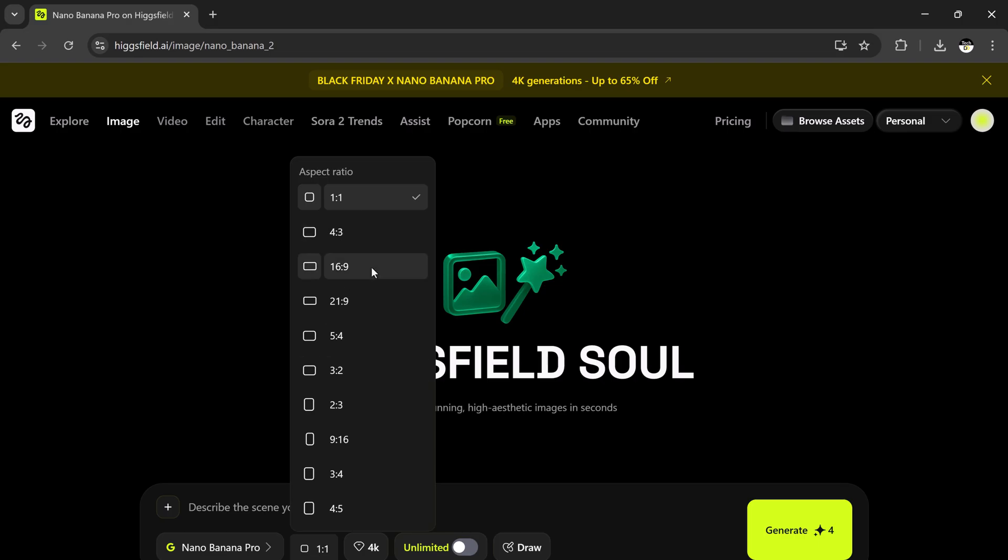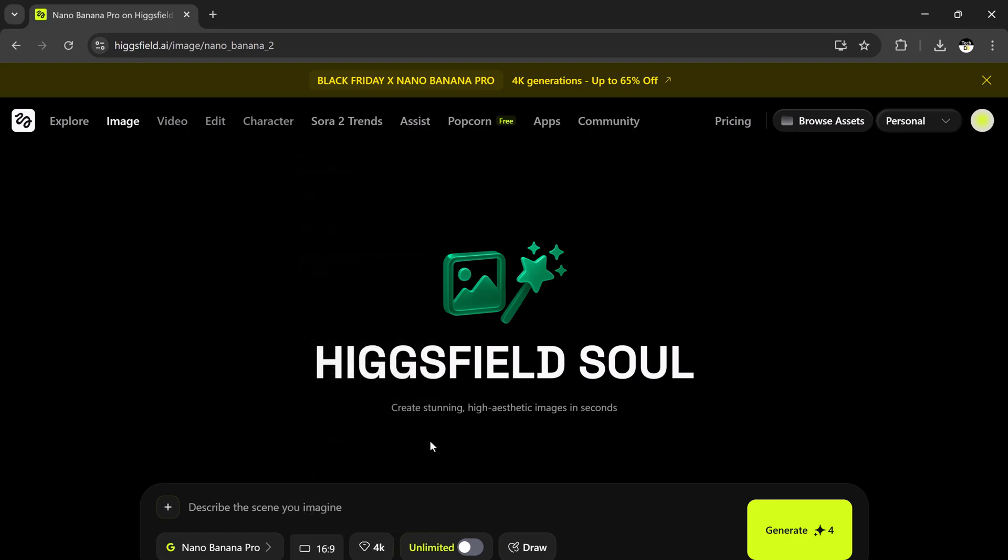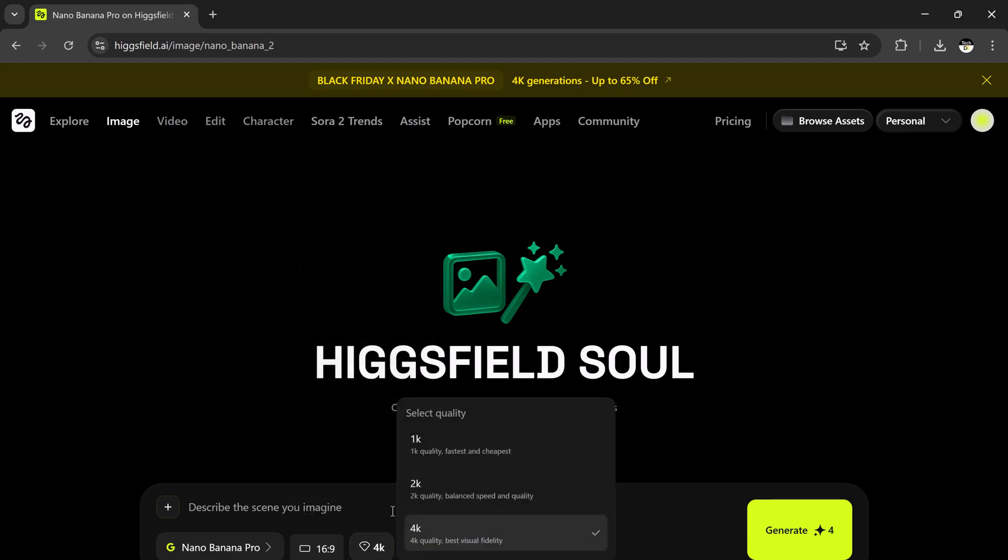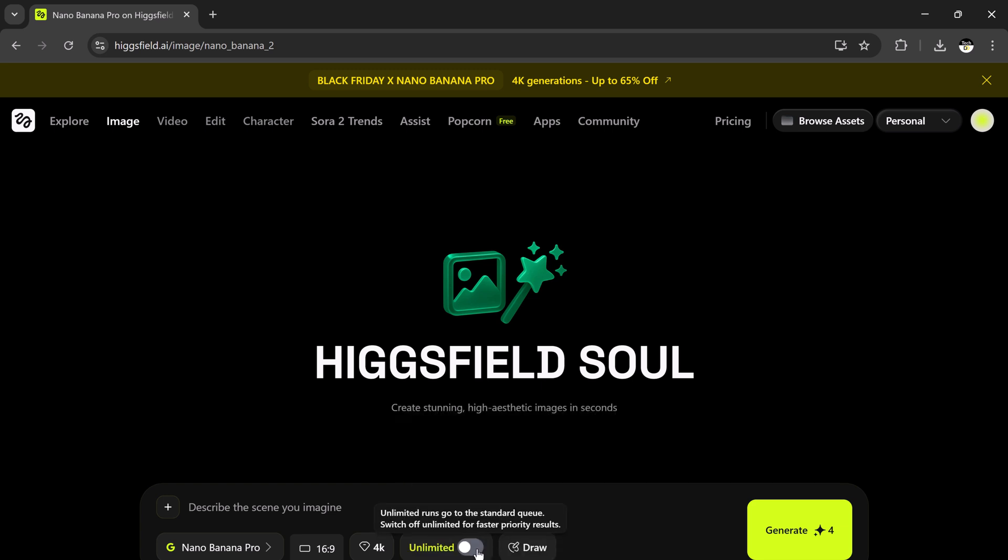Aspect Ratios - choose from 1:1, 4:3, 3:2, or 16:9. This allows you to optimize your image for YouTube thumbnails, Instagram posts, ads, or wallpapers. Quality options - you can select 1K (fastest and most affordable), 2K, or 4K. Everything is designed to give you maximum flexibility.